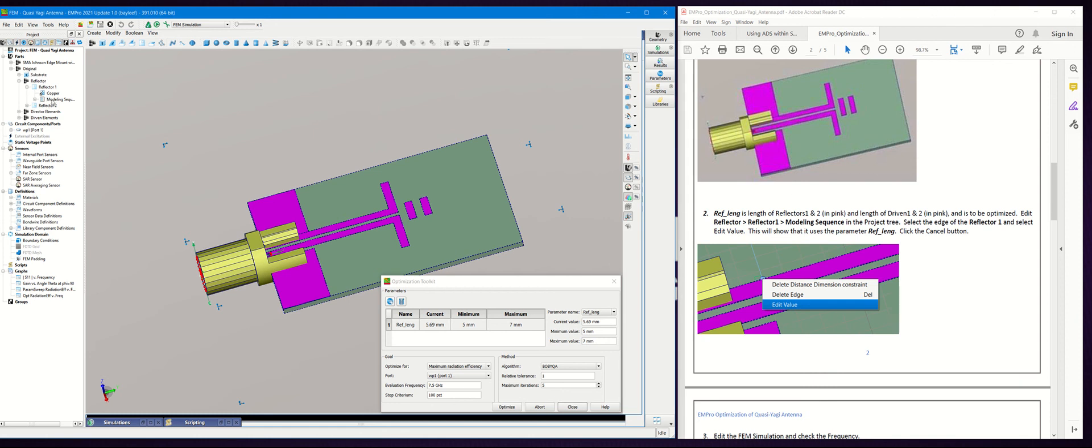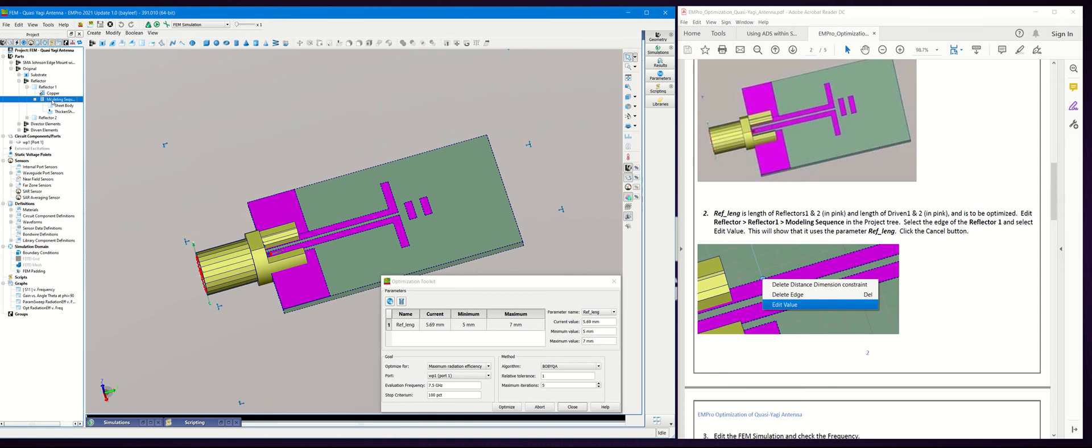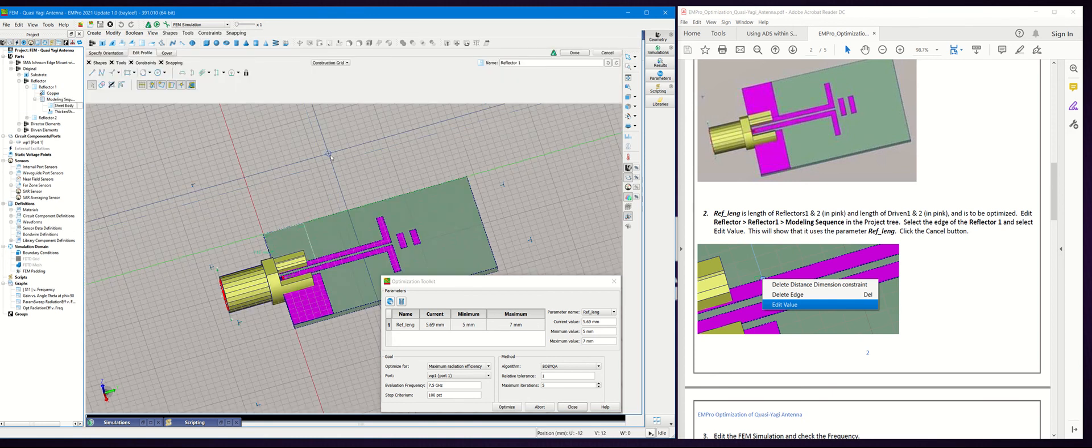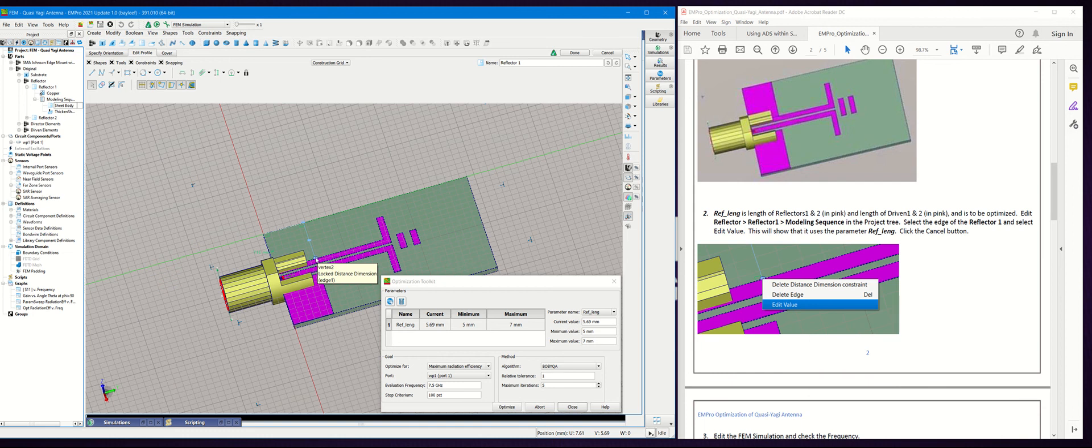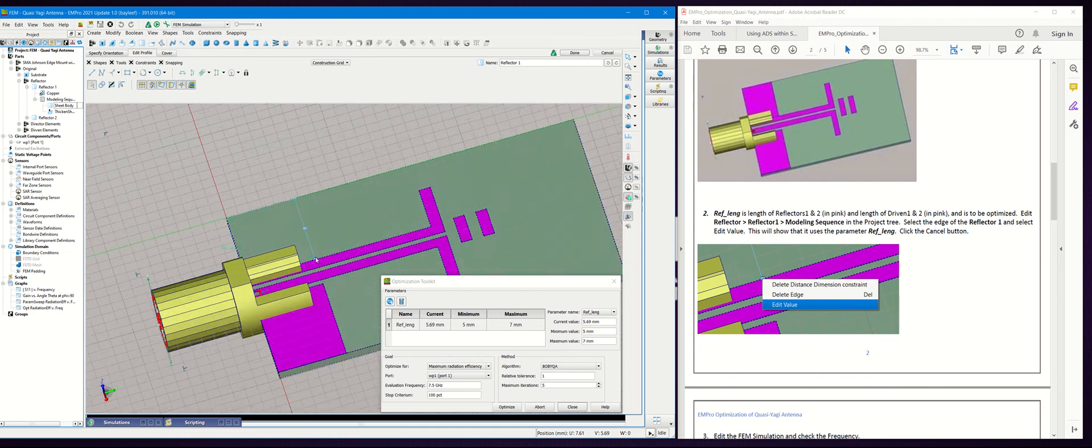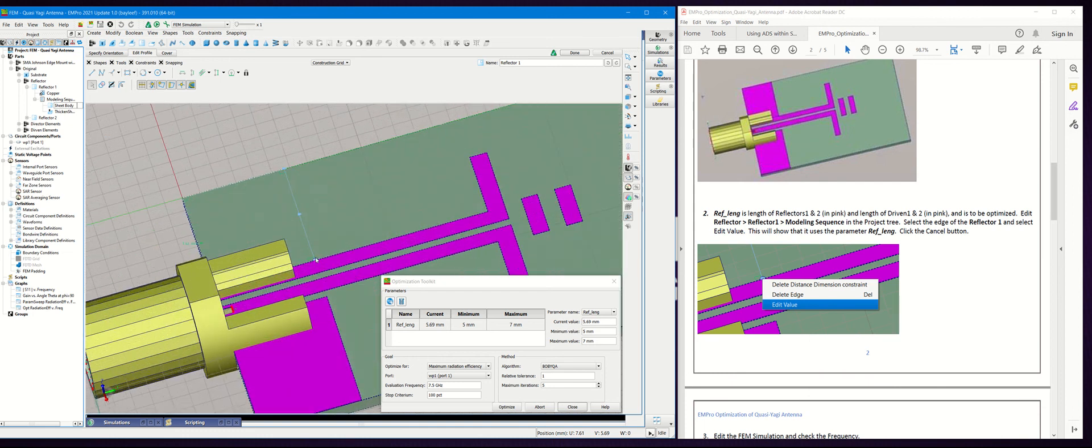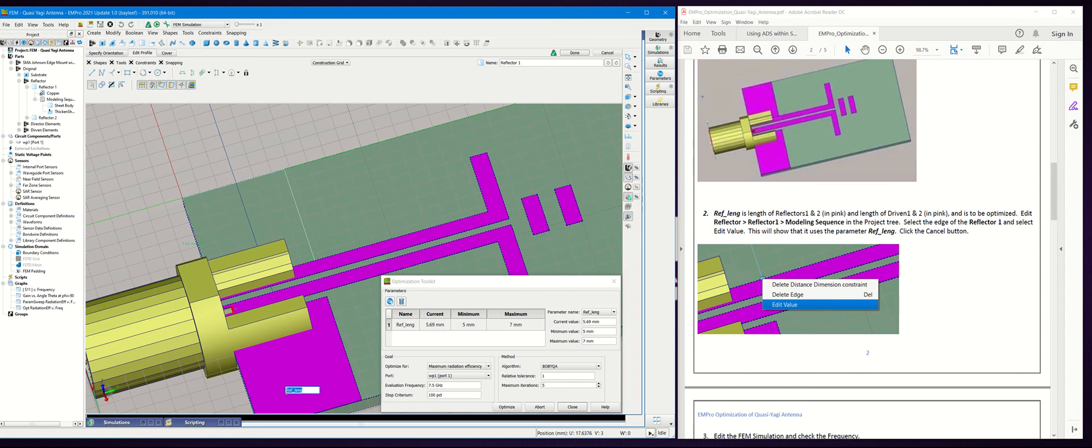Let's go to the Reflector node and double-click on the modeling sequence, then double-click on Sheet Body. If you highlight here and right-click the mouse and then do the Edit button, that's the parameter that's going to be used in the optimization example here.